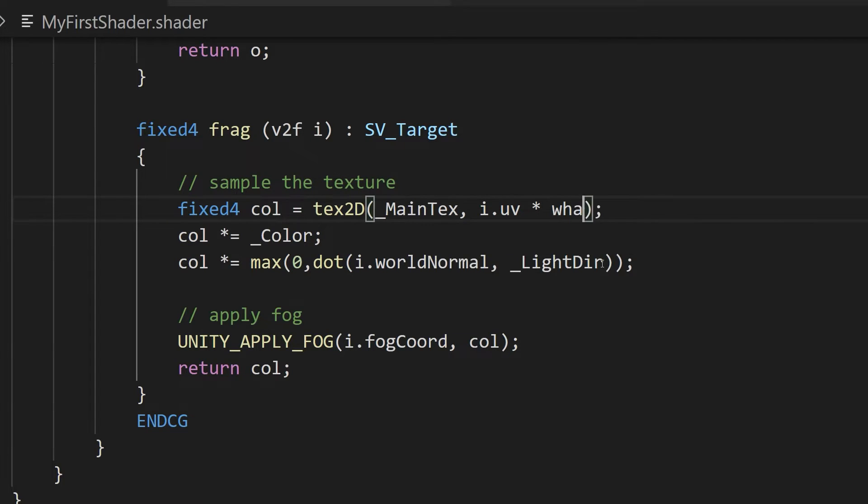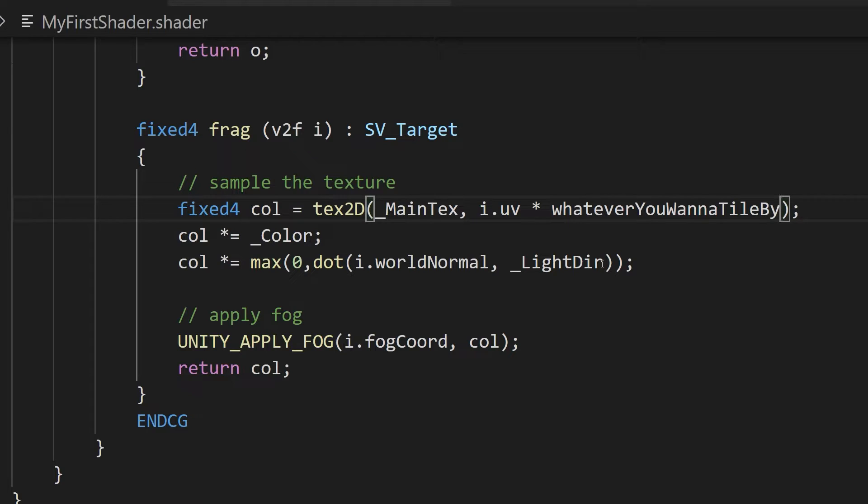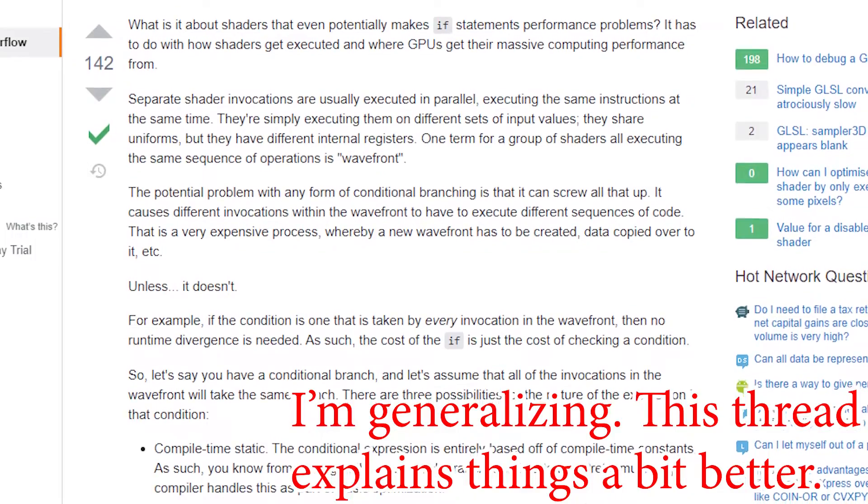Oh, and instead of accessing individual pixels in a texture, you need to sample them, in case you need to do something special if the UV coordinates are, for example, outside the bounds of the texture or in between two different pixel values.